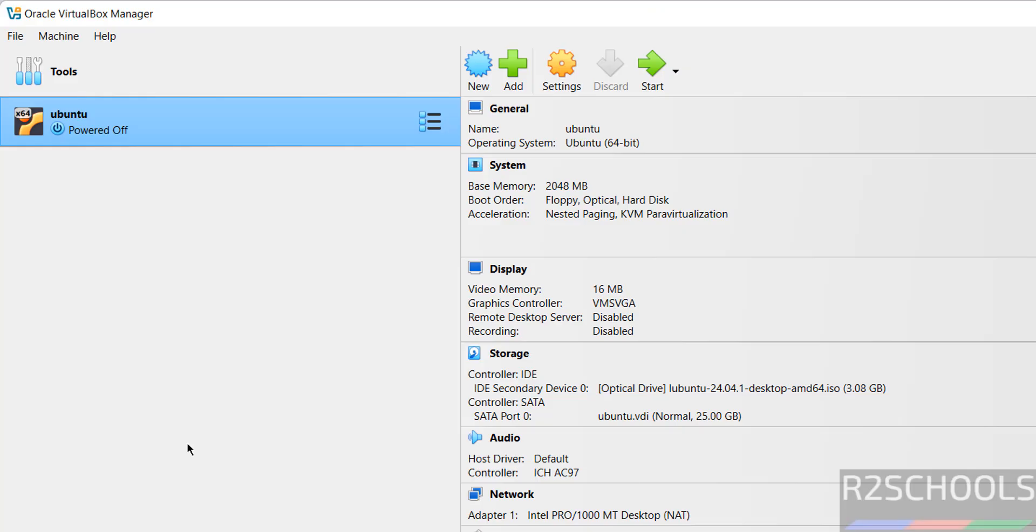So in this video we have seen how to download and install VirtualBox on Windows 11 operating system. For more videos, please subscribe to my channel. Thank you.